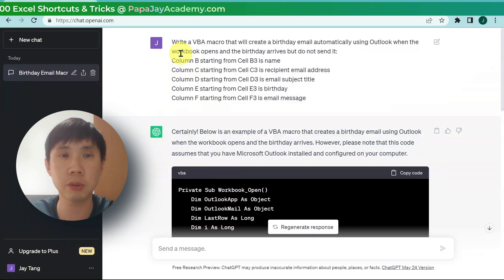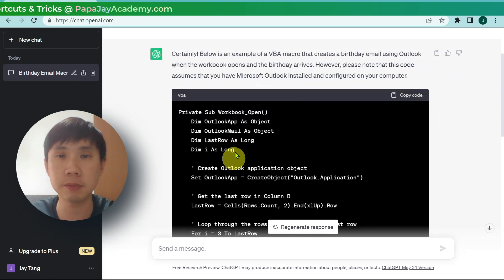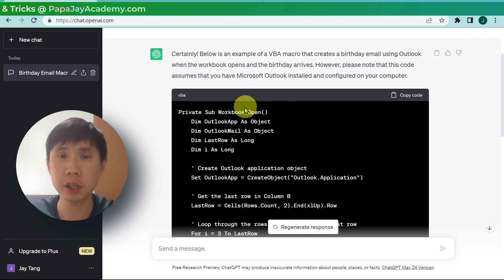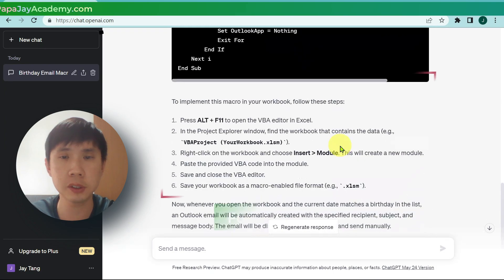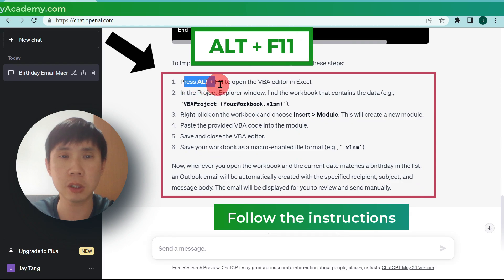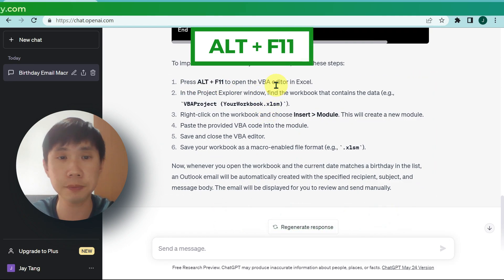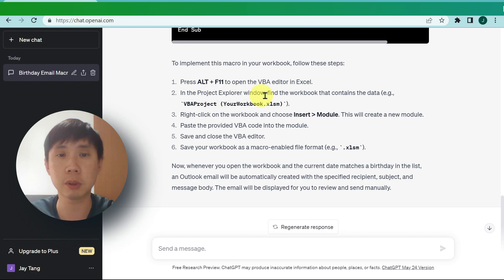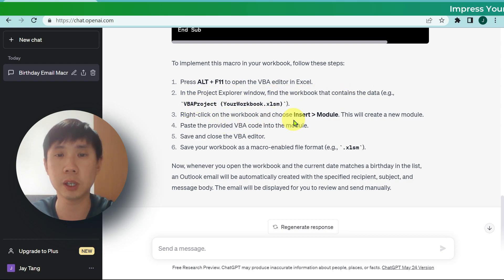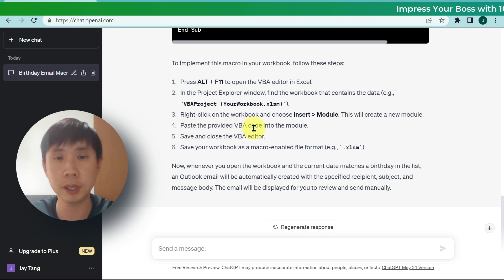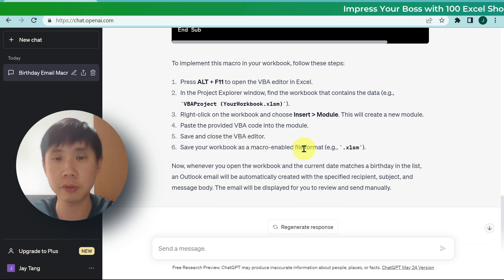After we ask ChatGPT to write this macro, it says you can copy the code. Where do you paste the code? Follow these steps: press Alt+F11 to open the VBA editor. In the project explorer, find the workbook that contains the data. Right-click on the workbook and choose Insert Module. This will create a new module. Paste the provided VBA code into the module. Save and close the VBA editor. Save your workbook as a macro-enabled file format.